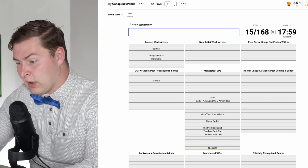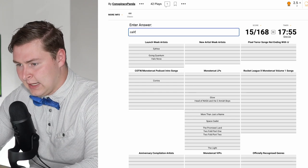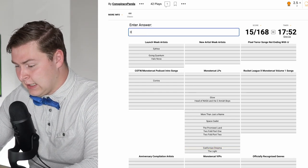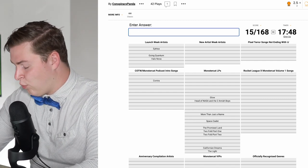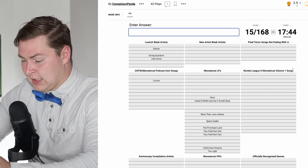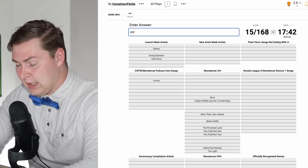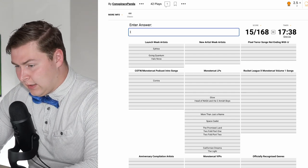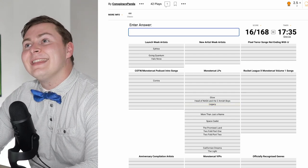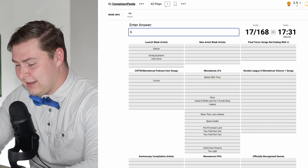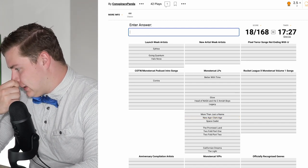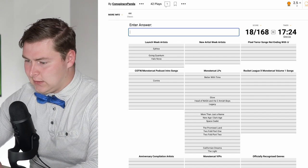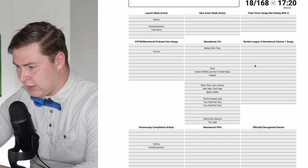The Light was the most recent one. Is Californian Dreams on here? It is. Is Tosaki on here? It is not. I literally just did this video recently on all the Monstercat LPs. I can't remember anymore. Introspection, I think that's too new. Legacy. Better With Time. New Age, Dark Age.